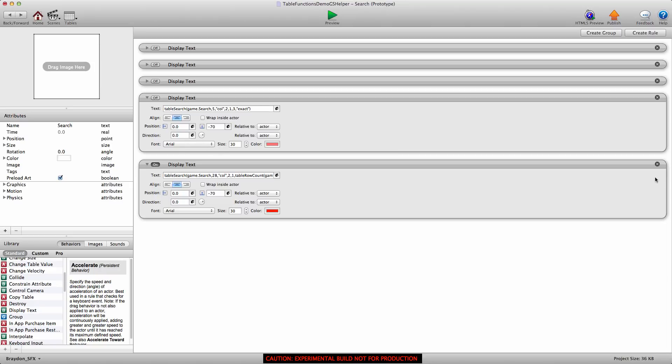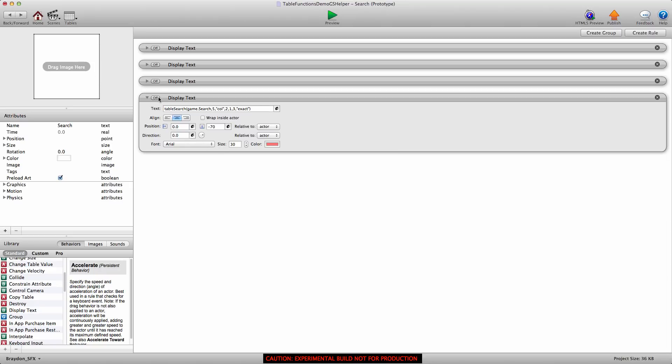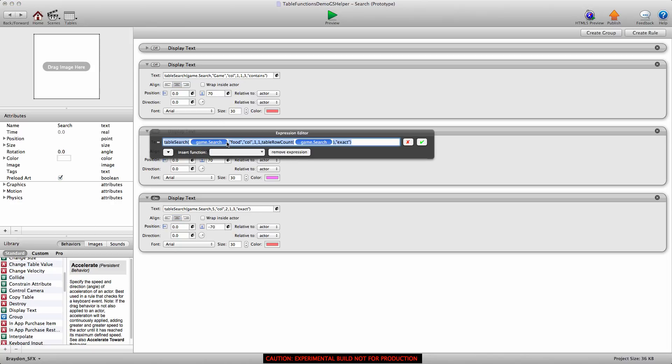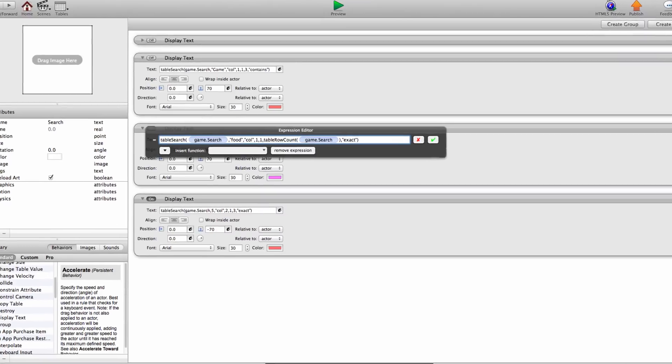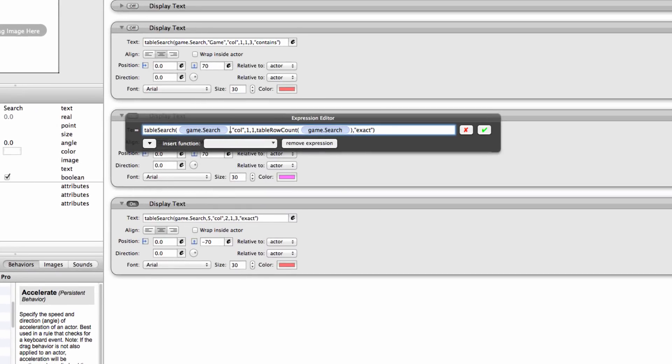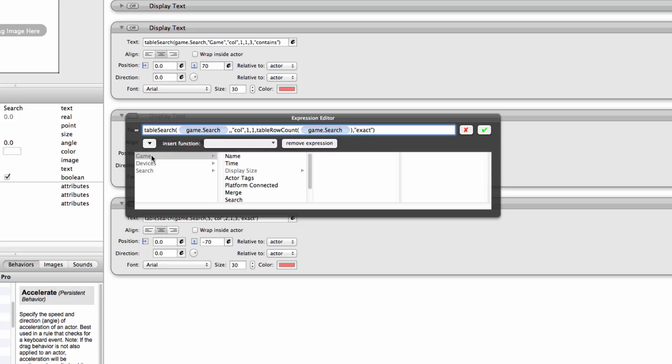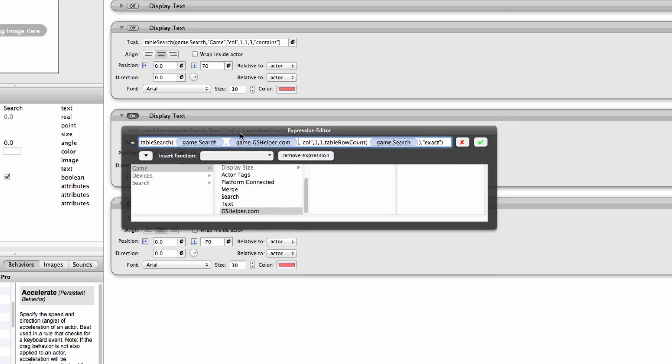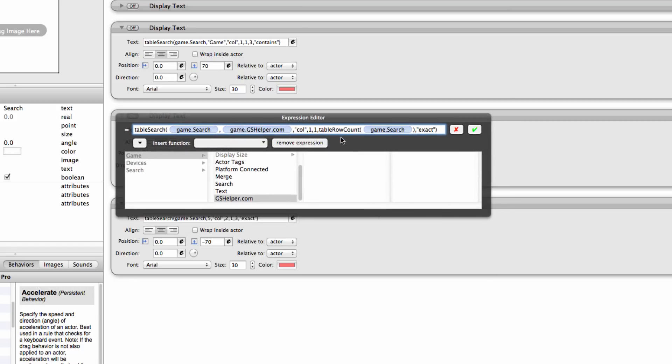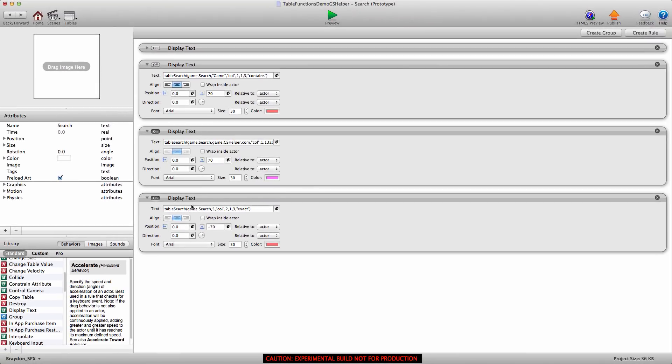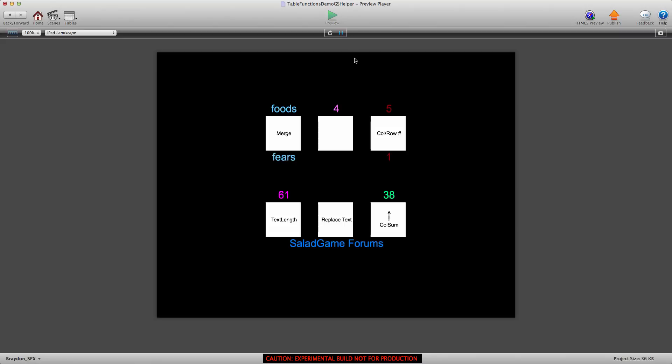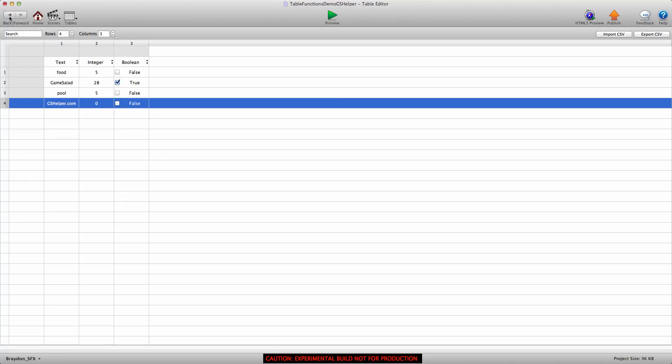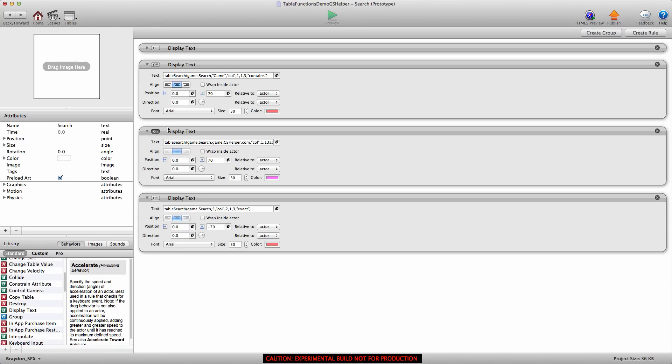Something else I did want to mention. You can also search for a game attribute, so you don't always have to type out your key. You can plug in an attribute. If you didn't want to find the word food, let's say you wanted to find the value gshelper, we would delete everything except the comma that separates the sections. We would go game.gshelper. That's just a text attribute filled with the value gshelper.com. You don't have to put quotes around the attribute. That's very important. Don't do that, because you're searching an attribute value. If we turn this on, you'll see that it's in row four. gshelper is in row four right here.